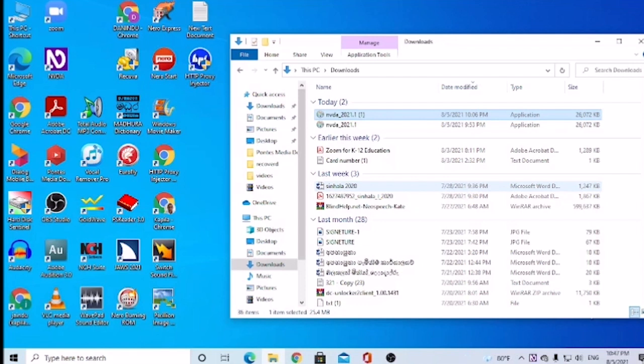Loading NVDA. Downloads window. Items view list. Today grouping expanded. We are going to install NVDA.